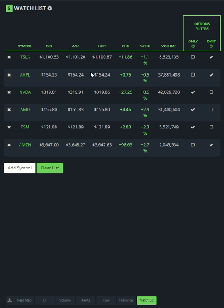Now you can see over on this side I have two different options: I have the only side and I have the omit side.